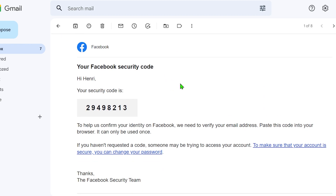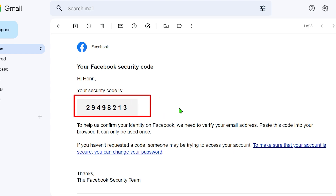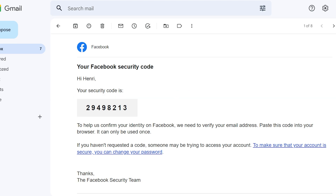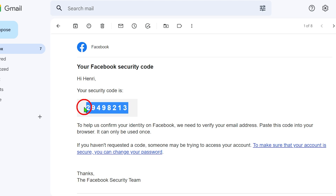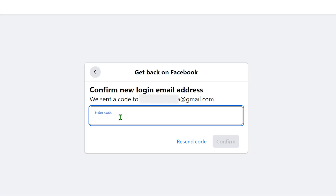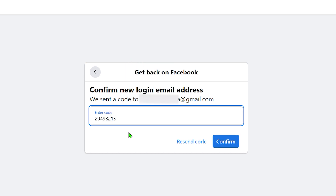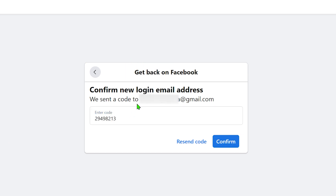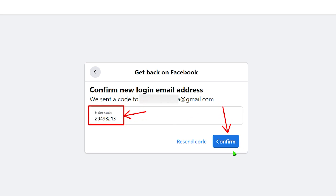If you didn't receive the code, you can resend it multiple times until you get it. To copy the code, select all, right-click, then click Copy. After that, paste it into the field on the Facebook page, then tap Confirm. This will now be your primary email address, and Facebook will send all instructions to this address.